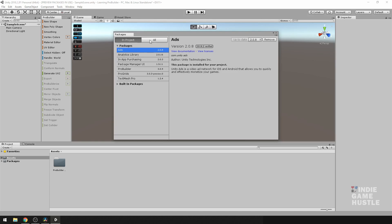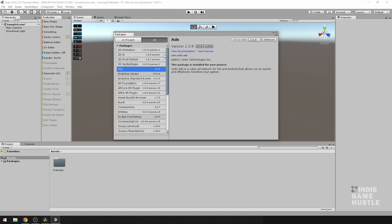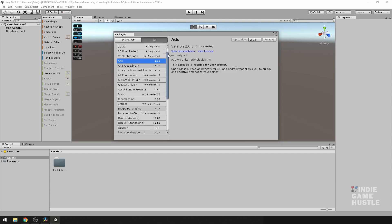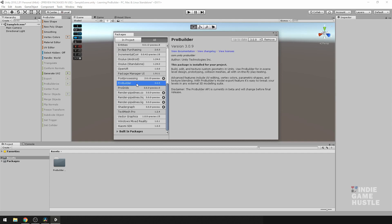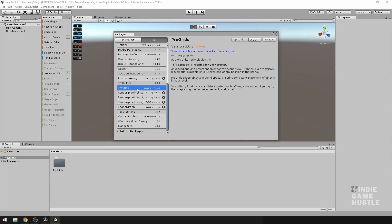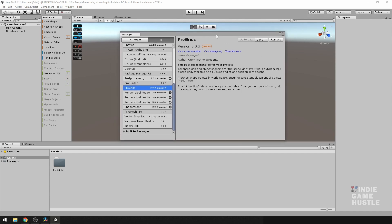However, if you don't, just go ahead and hit All, and you want to scroll down until you see ProBuilder and ProGrids. Click on ProBuilder. Here you should see something that says Install, and for ProGrids, the same thing. You just want to hit that. Once you do it, it may take some time, so give it a little time.